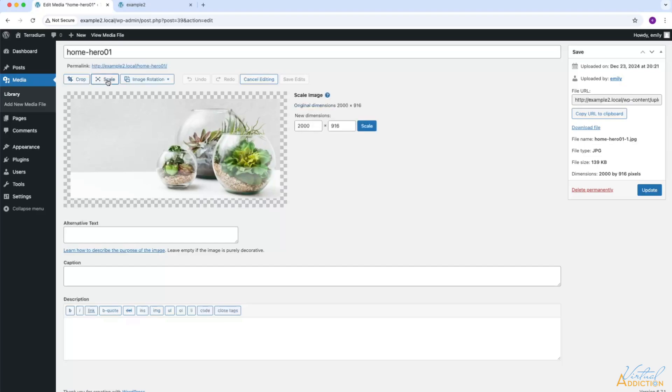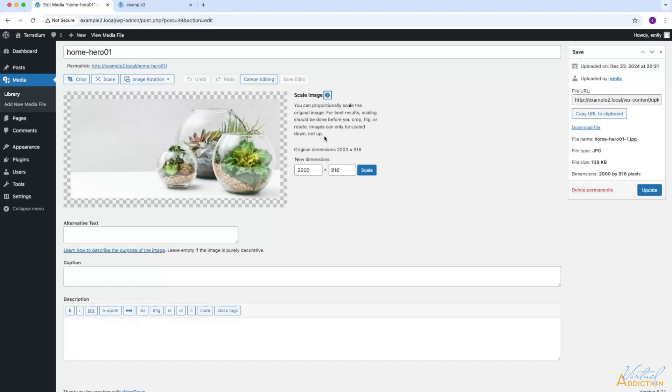It is recommended that you scale the image first before you do any cropping or rotating. It's also worth noting that you can only scale images down. You cannot scale them up. So if I wanted to make this image about half the size of the original, I can simply change the dimensions, and instead of having my width be 2,000 pixels, I could change this to 1,000.